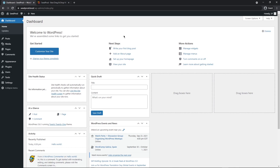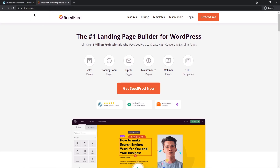The first thing we need to do is get SeedProd installed. I'm logged into my WordPress website here — this is the dashboard. Head over to seedprod.com or click the link in the description, then click on Get SeedProd in the top right-hand corner. Choose the account that makes the most sense for you, and after you have an account set up with SeedProd, click on the login link.